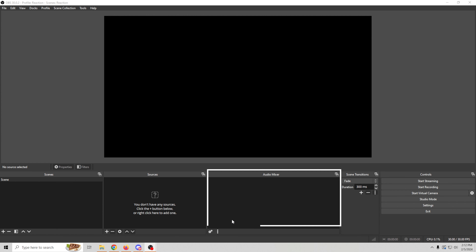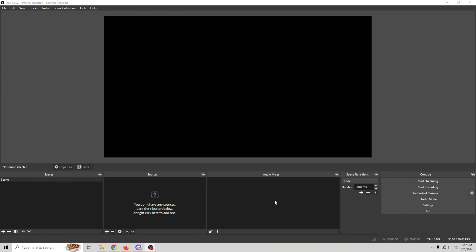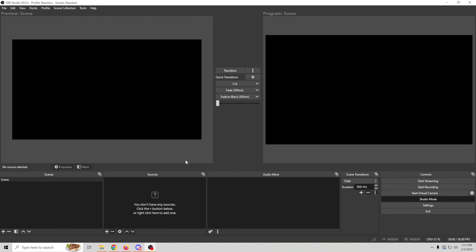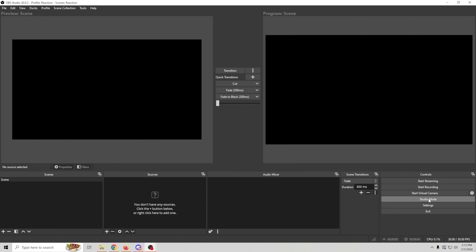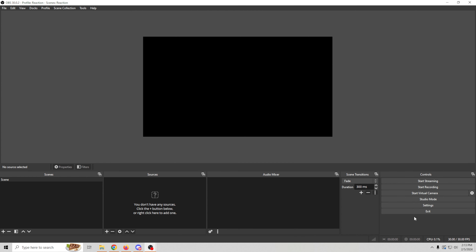The audio mixer is where all of your audio devices will be listed, and you can adjust the volume and different aspects of your audio right here. Scene transitions give you the ability to change from one scene to another and put a transition in, like a slide or a fade. Over here you have your controls — you can stream, you can record, and it even has a virtual camera so you can output this image to anything else. Studio mode allows you to set up two different sequences: the right-hand side is what's being broadcast or recorded, and the left-hand side is where you set up your scene before going live. Then you have all of your settings and the exit button.